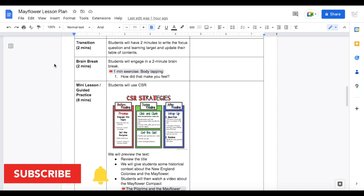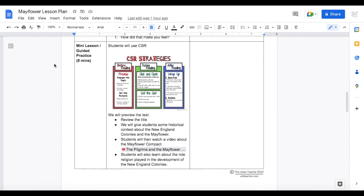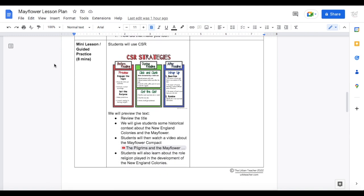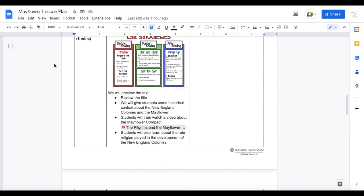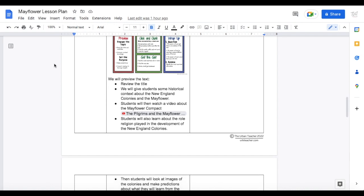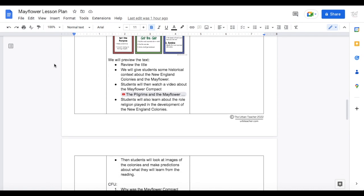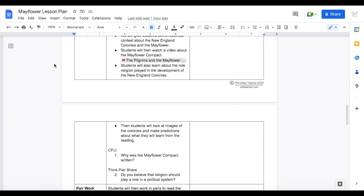I then plan to introduce the topic, essential or daily focus question and learning target. I like to add a brain break — this is a needed component after a long day of learning. Now I can get to previewing the text part of the lesson. Depending on which CSR graphic one uses, preview the text looks very linear: read the title and subtitles, look at images, identify keywords, brainstorm and make predictions. But from the teacher's standpoint, it should look like teach the topic, check for understanding, and then connect the reading to what you just taught.